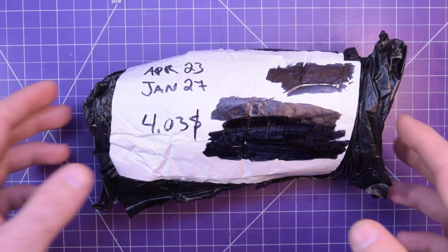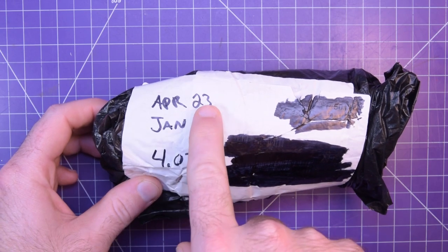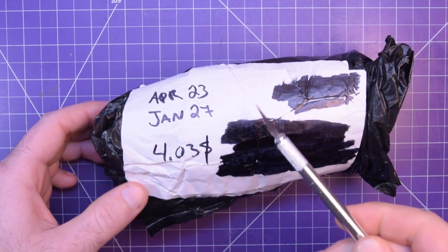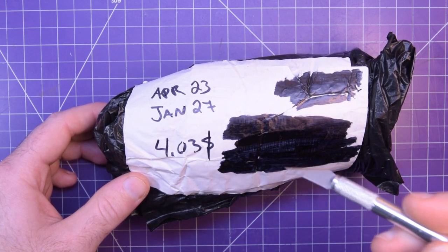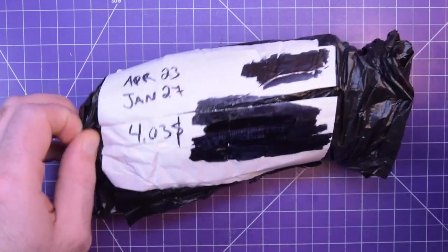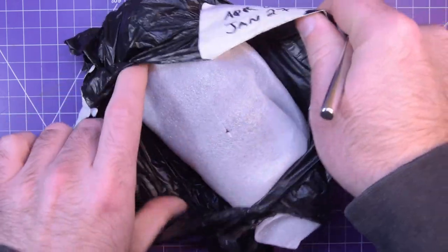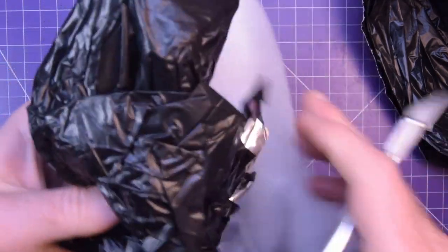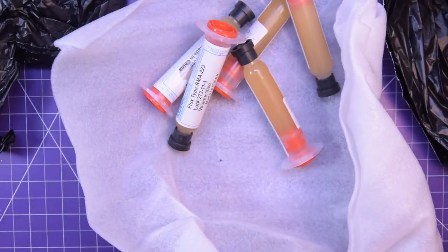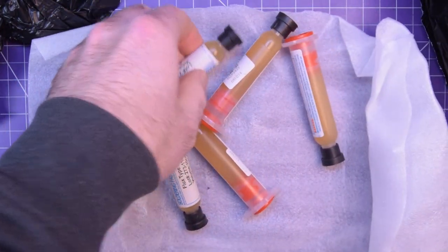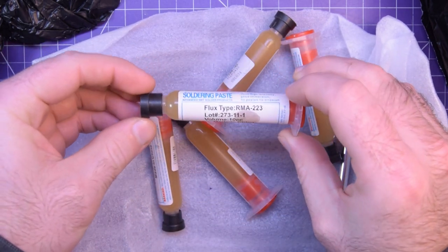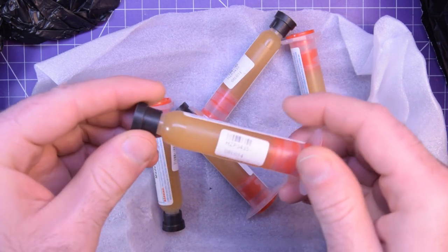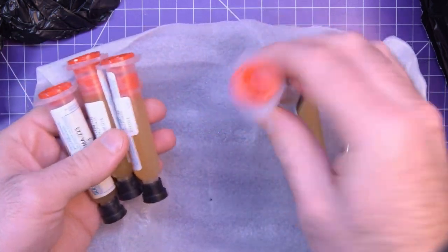Next one up is this one here. It took nine months to get here, from April 23rd to January 27th. I think I actually got a refund from this. I went to check the seller out so I can send him his money back, but he is no longer registered on eBay. I think this is the one at least. Yes it is. So these are little syringes of liquid flux.